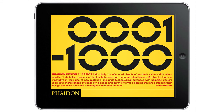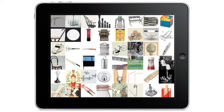We asked practically everyone we knew in the field — designers, critics, entrepreneurs, manufacturers — whoever has a view on design. We collected a very long list and then after a process of selection we came up with the 999 Design Classics.